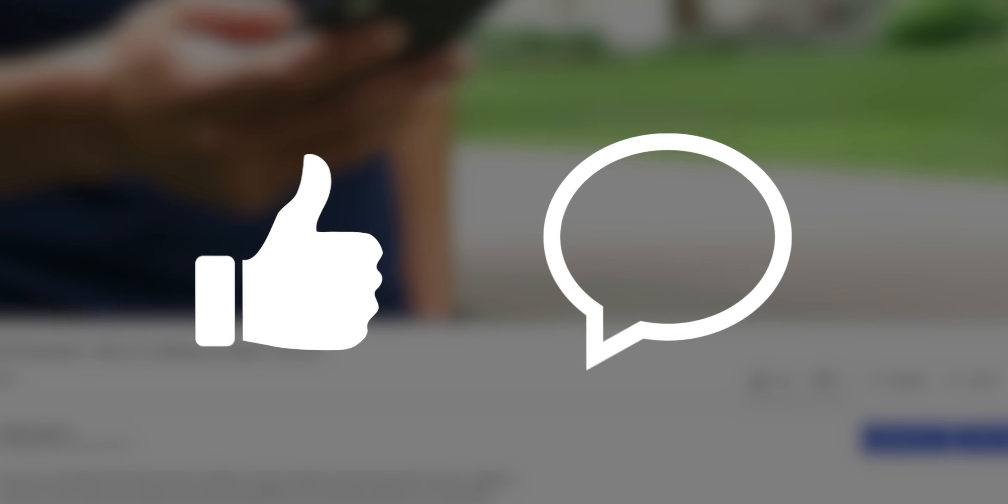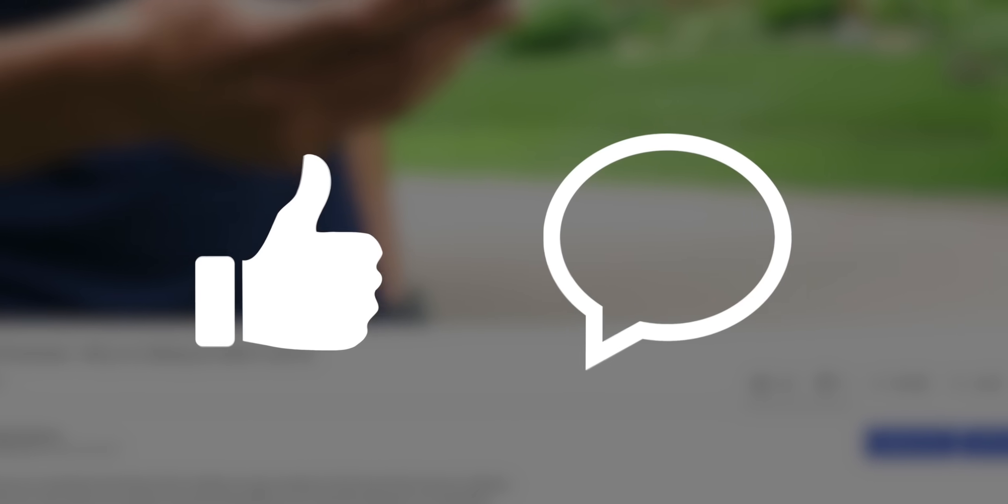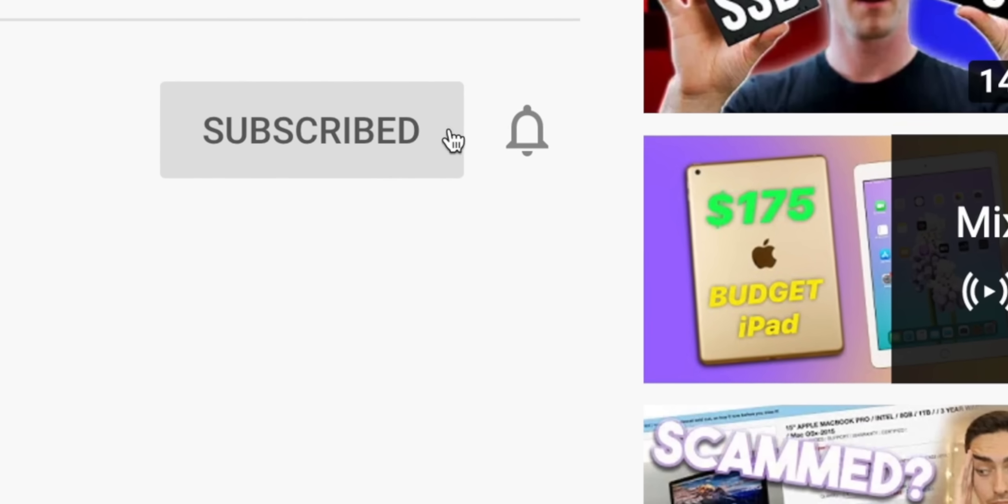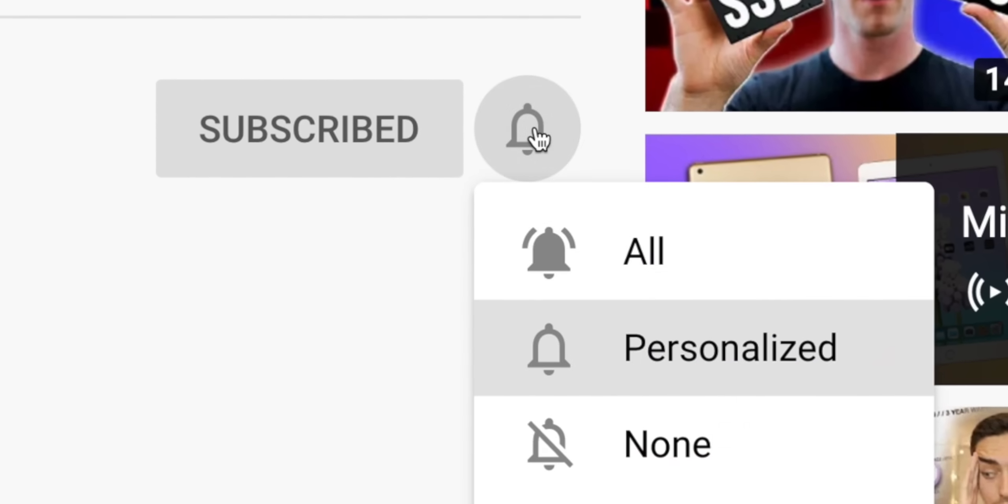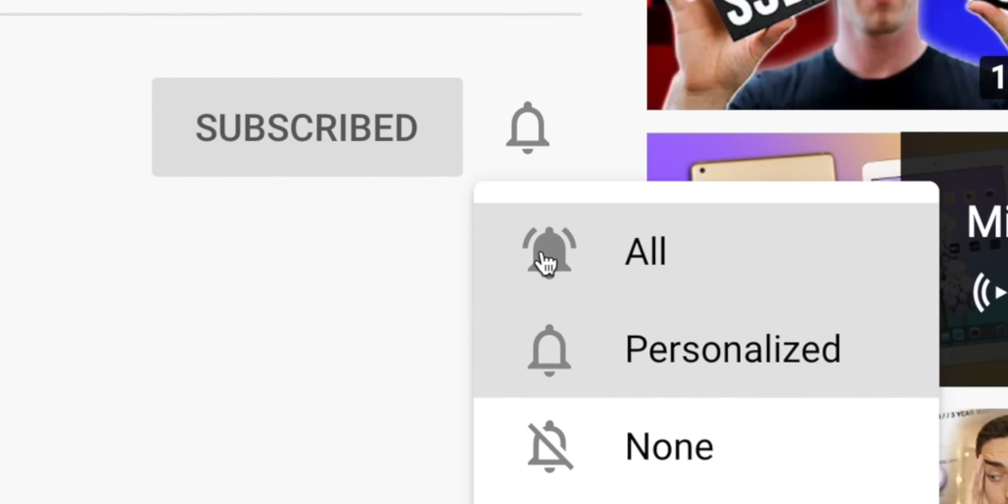But before we continue, I'd really appreciate it if you'd leave a like, comment if you have any questions, suggestions or opinions as the YouTube algorithm likes that and will help push my content to more people. And if you are a recurring viewer, go ahead and click the bell icon and enable all notifications. It does help the channel out a lot.